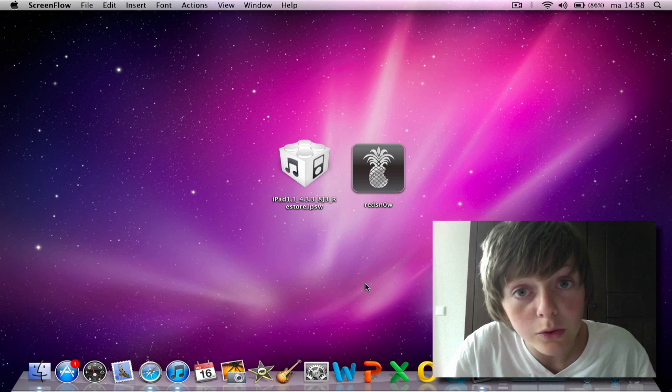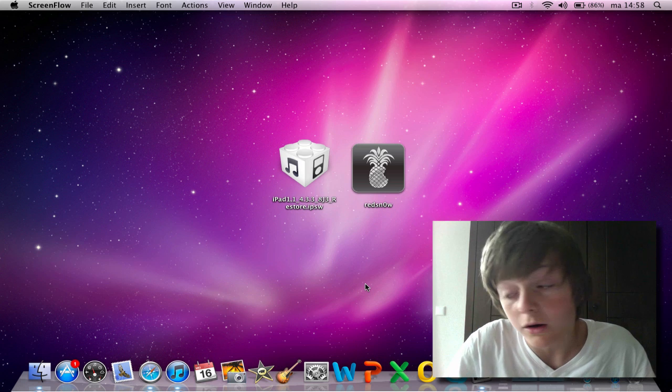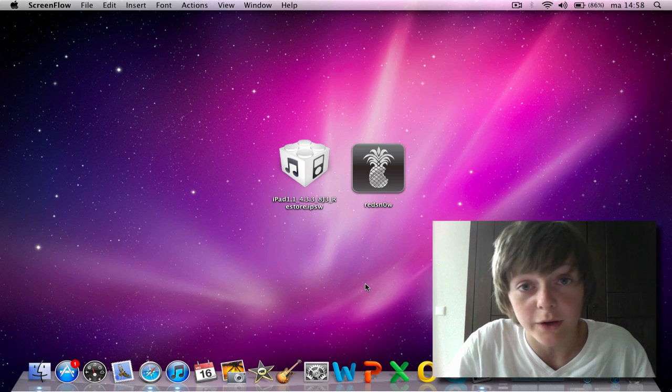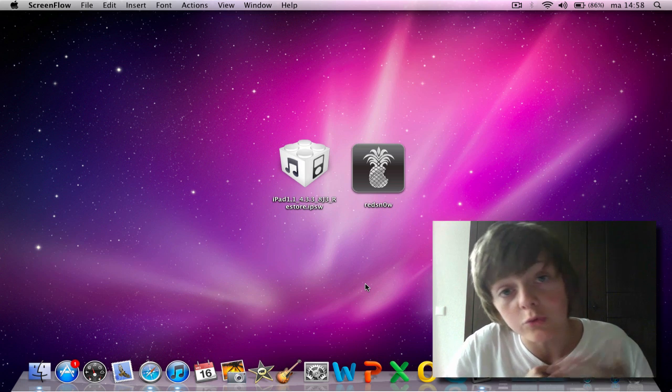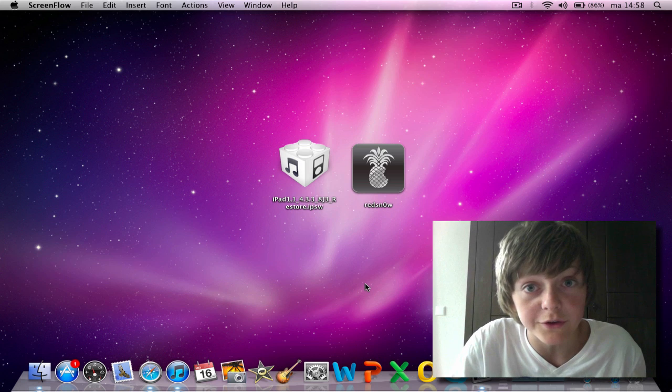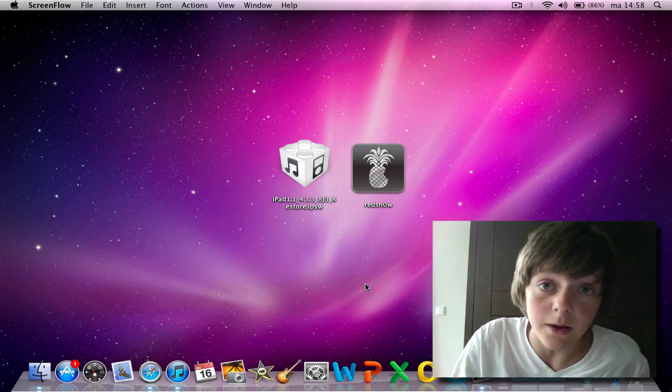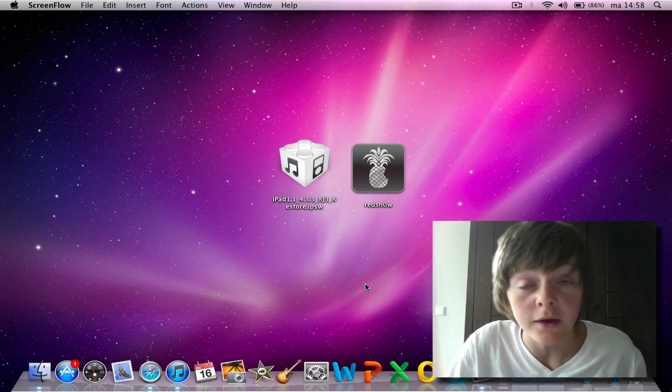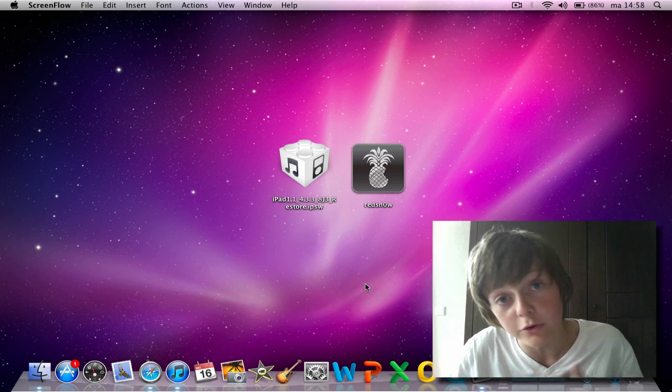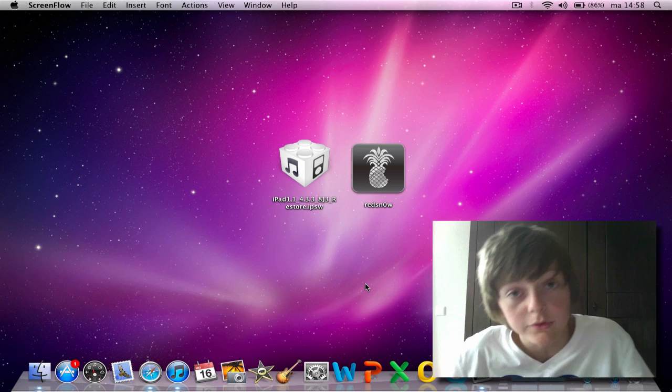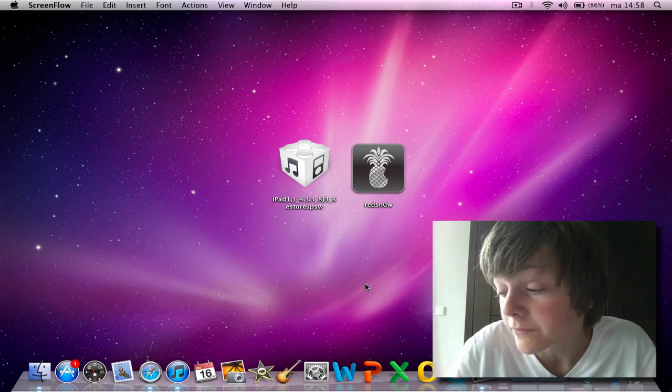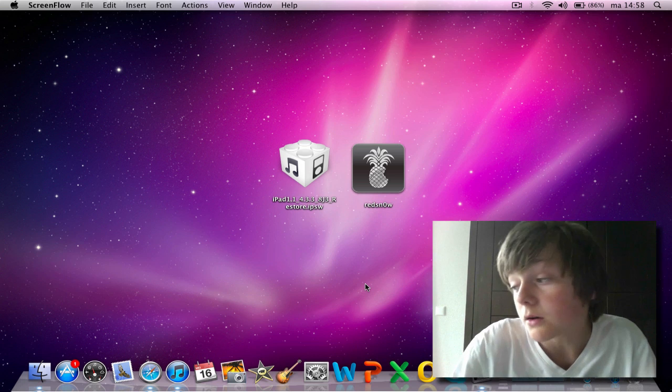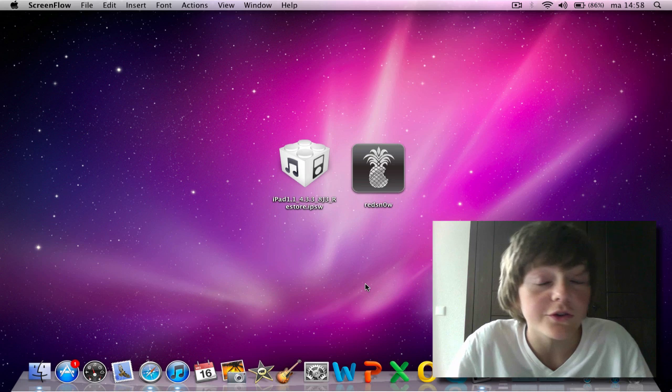If you have jailbroken your iDevice with a tethered jailbreak, you need to reboot it every time with RedSn0w. Now, if you have an untethered jailbreak, you can just boot it up and you don't need any computer with you. An untethered is really much easier.